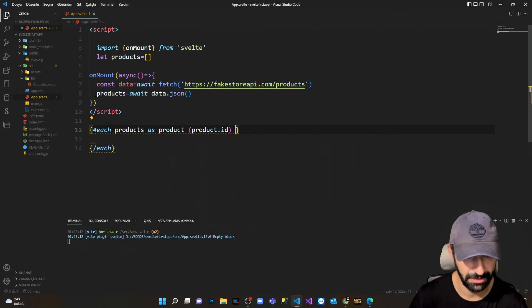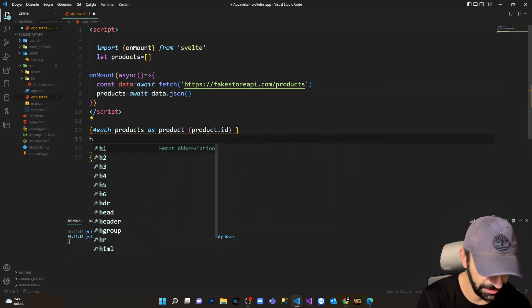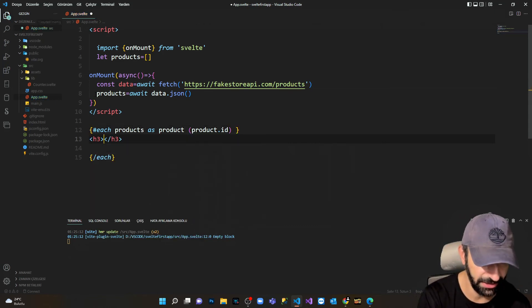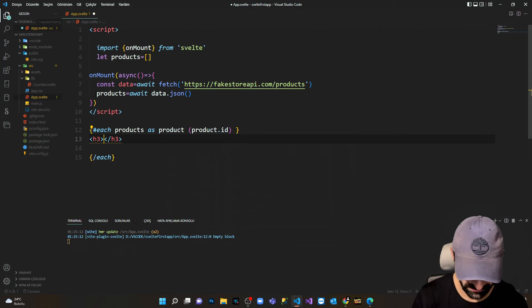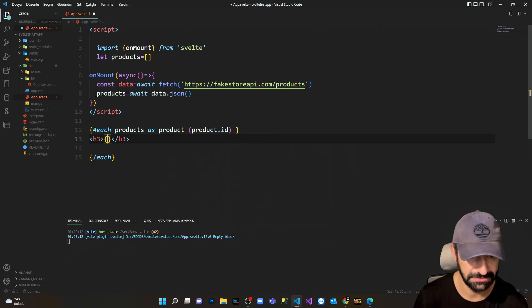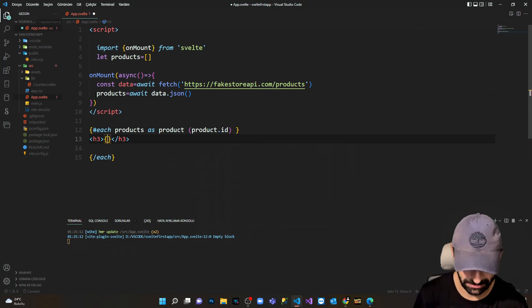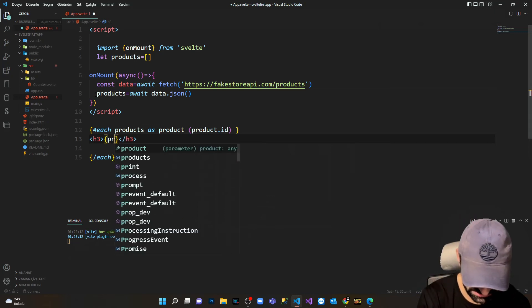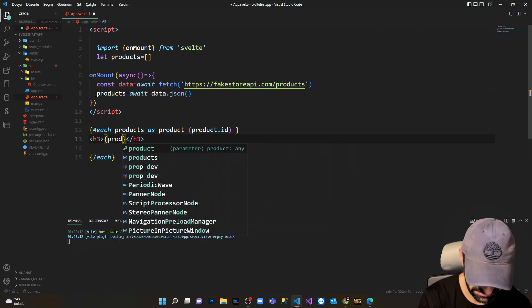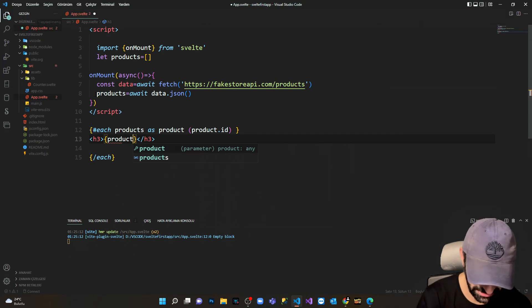And now I'm fetching the data. I'm gonna get the H3 header, I'm gonna write some JSX code here because it's JavaScript. I'm gonna say product.ID.